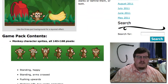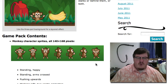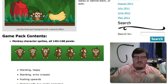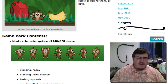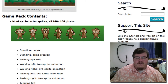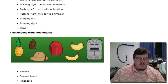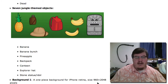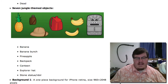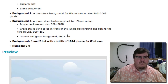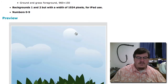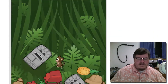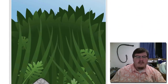When you download this, for example, you get the monkey character sprites: standing, standing arms crossed, pushing upwards, walking left — two sprite animations, so it would be just one frame to the next back and forth. All of these things include seven jungle-themed objects. There's also a background — a one-piece background for the iPhone Retina, so that would be 960 by 2048, and a three-piece background set that includes grass so the grass can be in front, giving you kind of a 3D look.